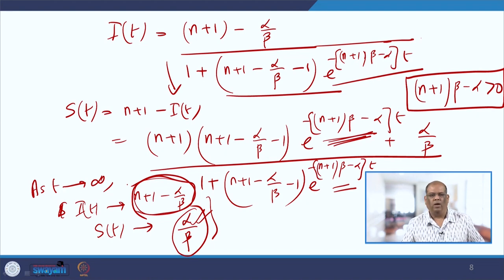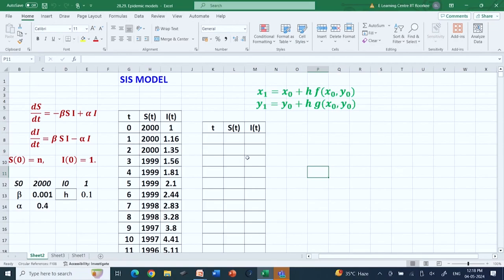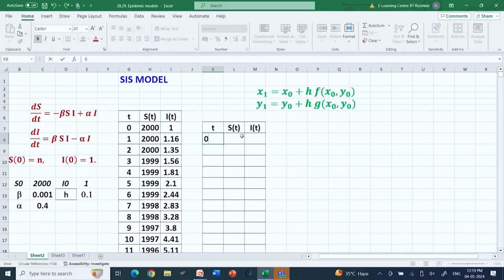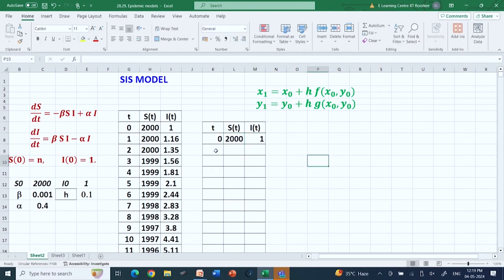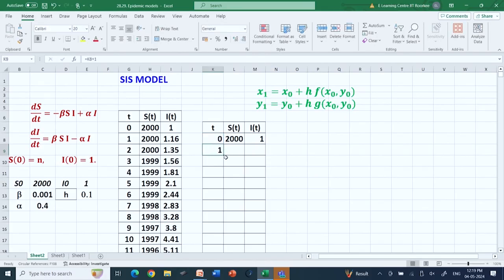Let us see how the model numerically behaves using Microsoft Excel. I already have the equations typed here. I take the initial value to be 2000 and the infected one is 1, beta is 0.001, and alpha is 0.4. So this is t=0, S=2000, and I=1.